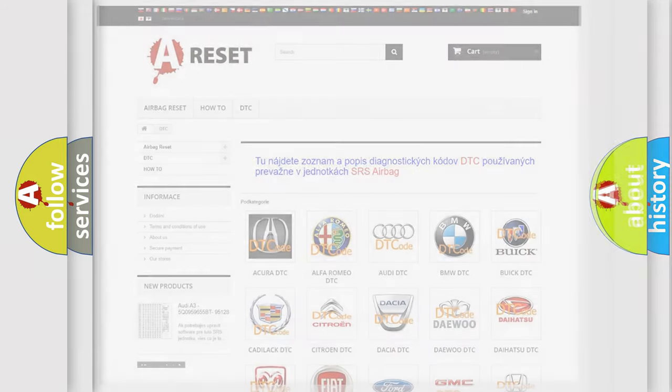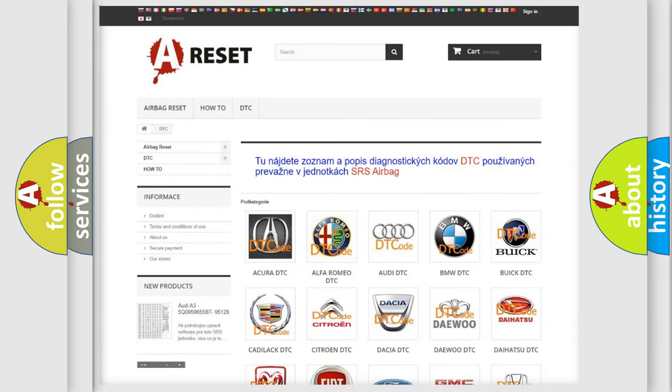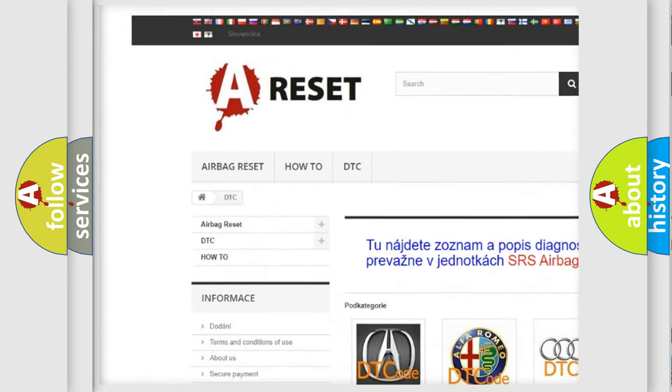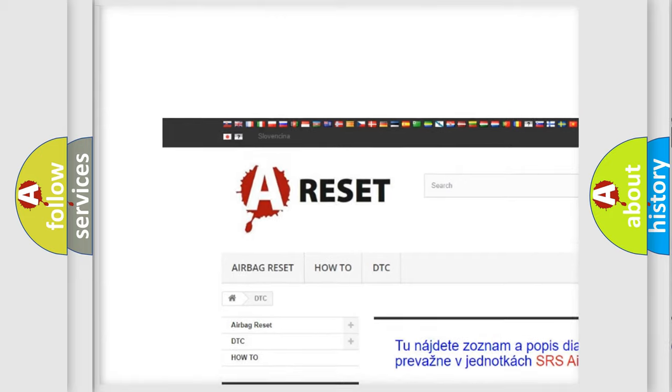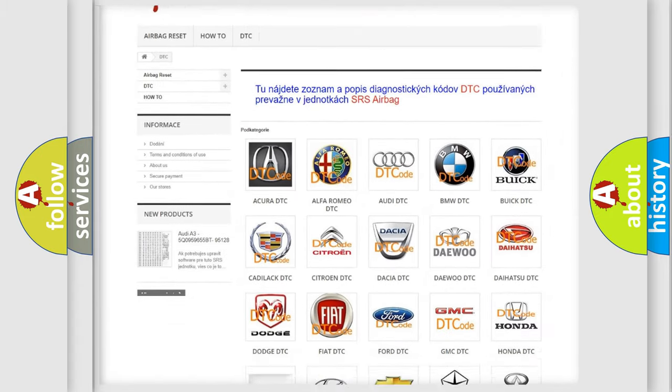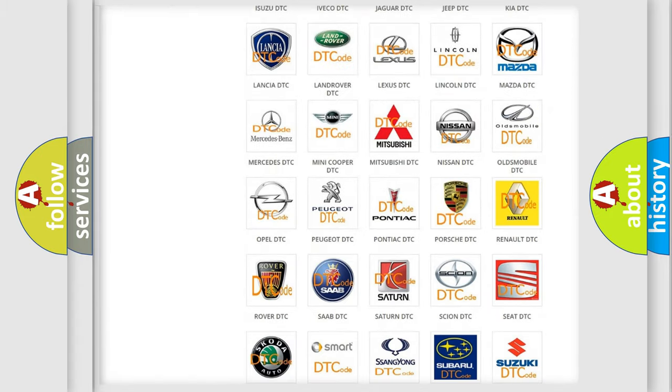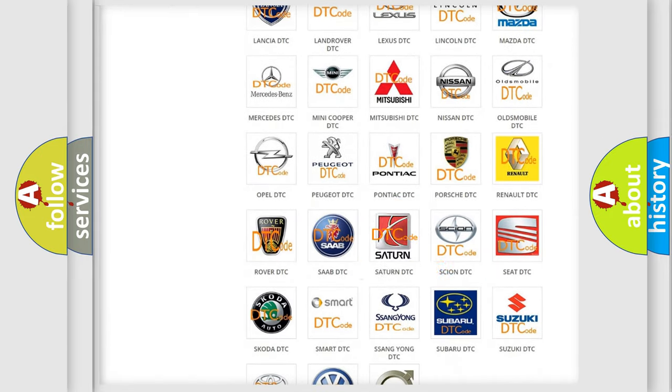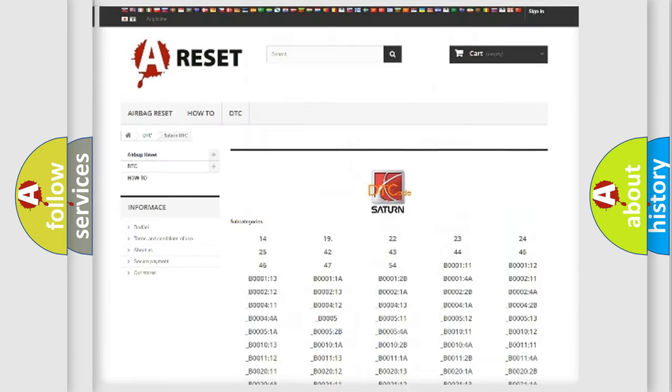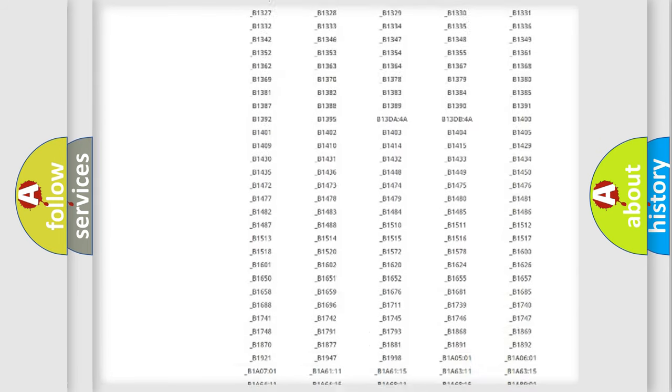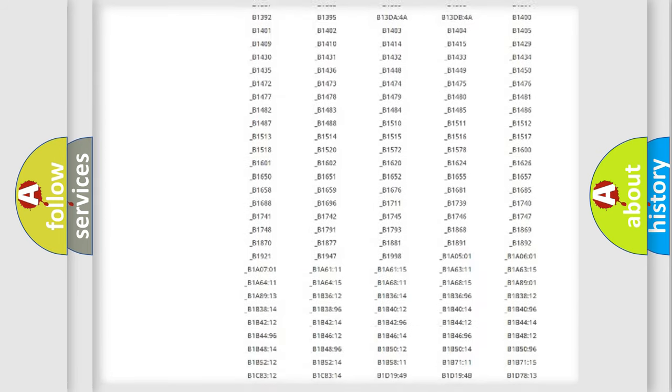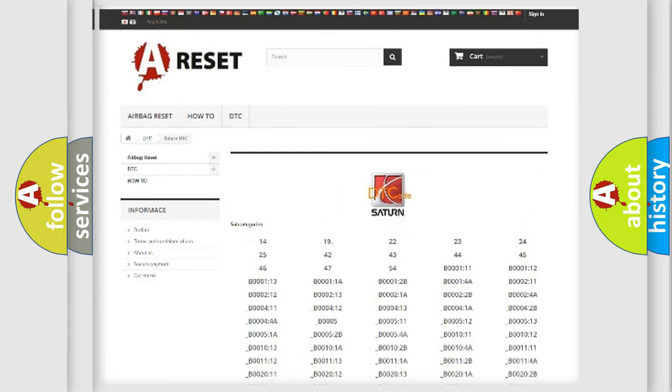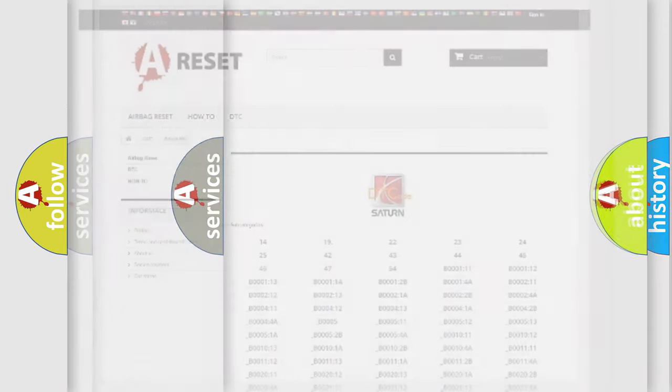Our website airbagreset.sk produces useful videos for you. You do not have to go through the OBD2 protocol anymore to know how to troubleshoot any car breakdown. You will find all the diagnostic codes that can be diagnosed in Saturn vehicles, and also many other useful things.